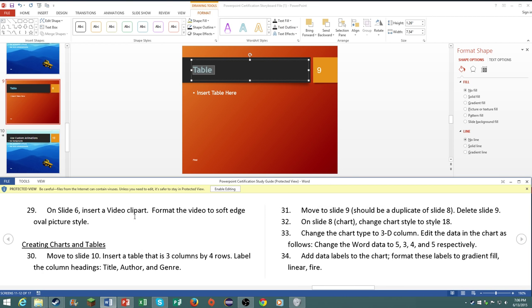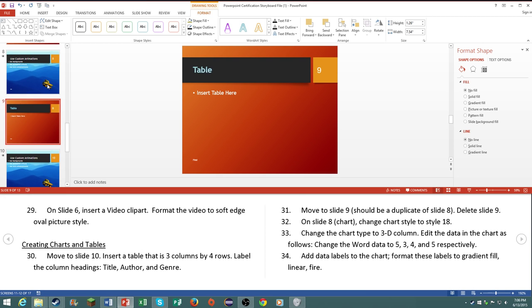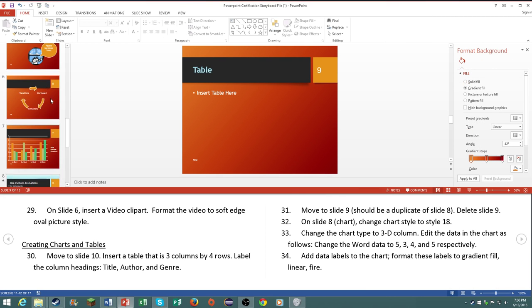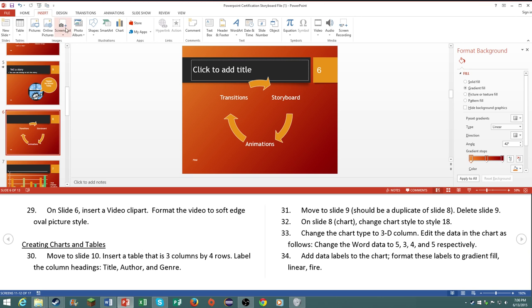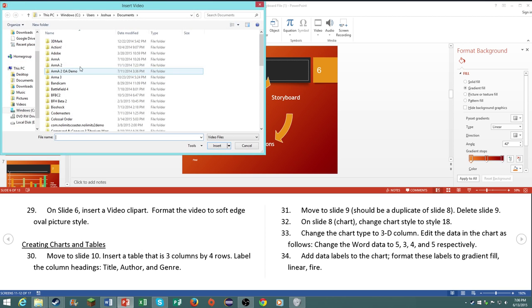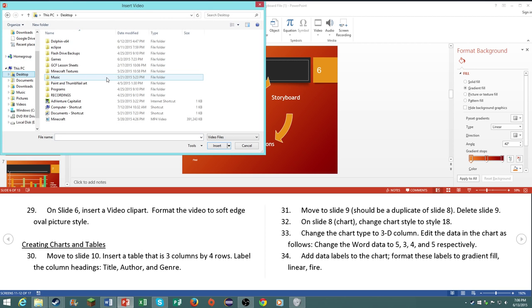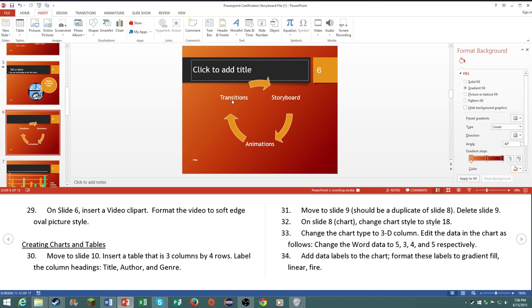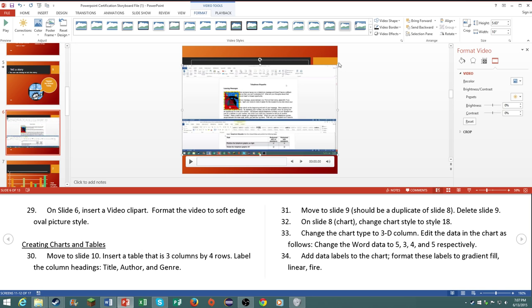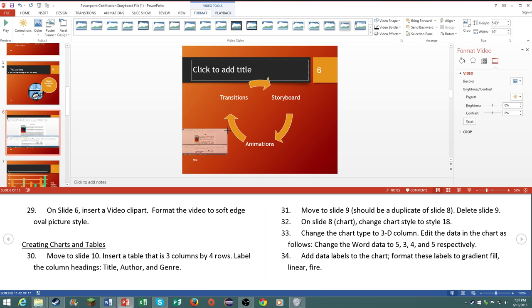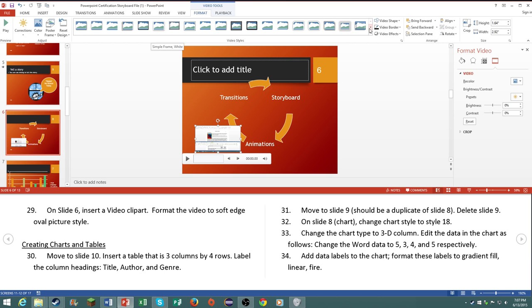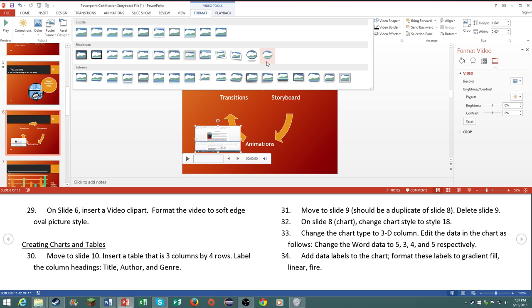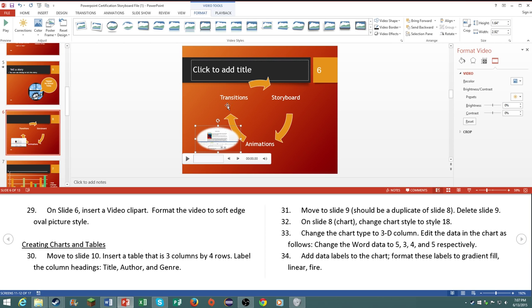Number twenty nine, on slide six, insert a video clipart. Format the video to soft edge oval picture style. So go to here, insert a video clip art. Video on my PC, I do have one. It's actually the video that I uploaded a couple weeks ago, the one on the Word video. So let's just go ahead and shrink that down. And it says format the video to be soft edge oval picture style. Soft edge oval, there we go.